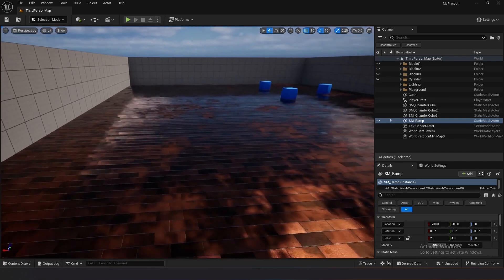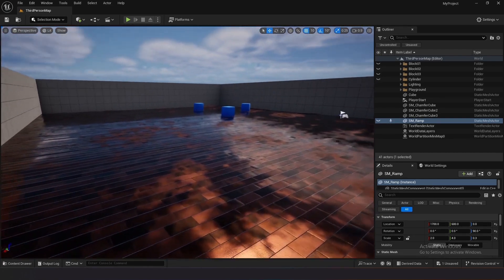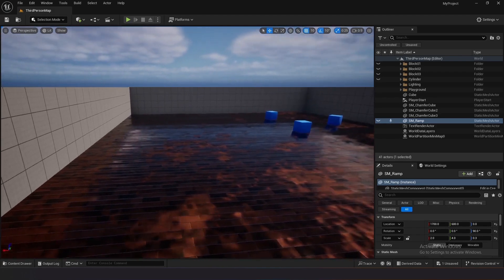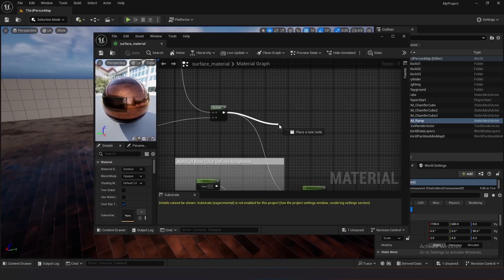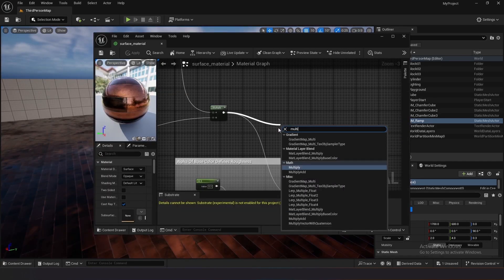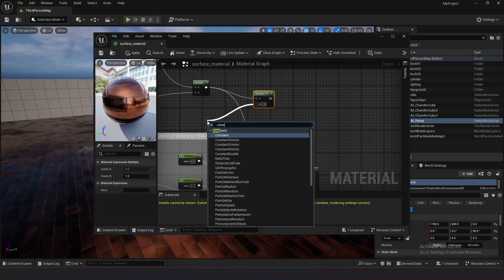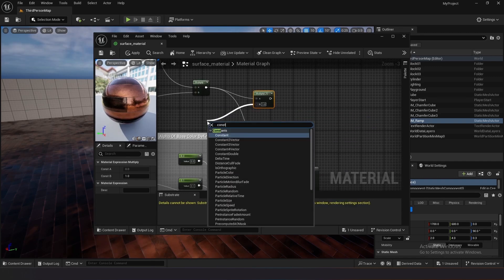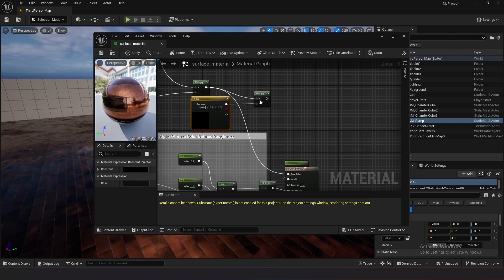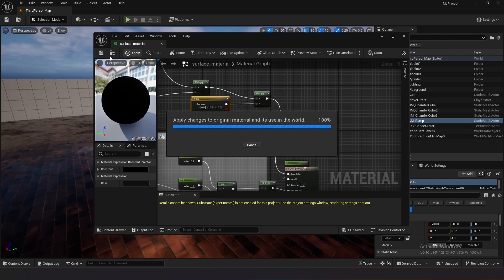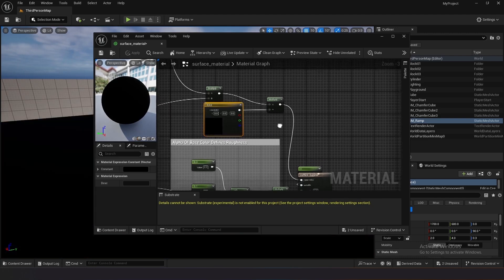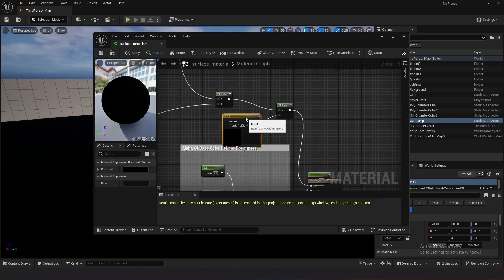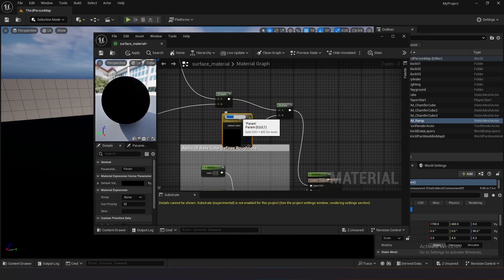Observe how the material appearance improves without repetition. Explore changing the color of the material by adding multiple nodes and constant three vector. Convert the constant three vector to a parameter to allow color customization. Name the parameter and save the changes to the material instance.